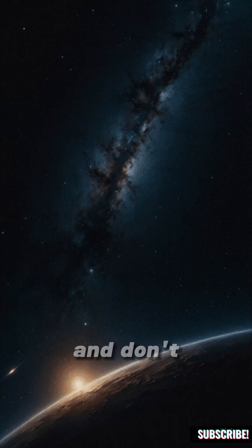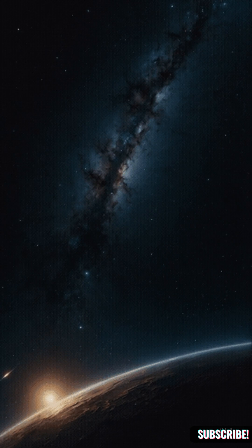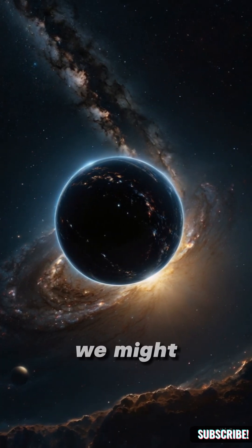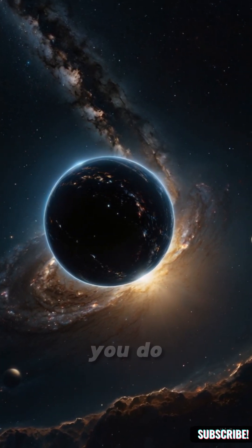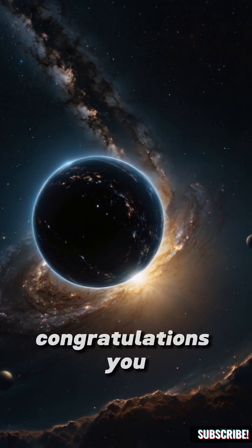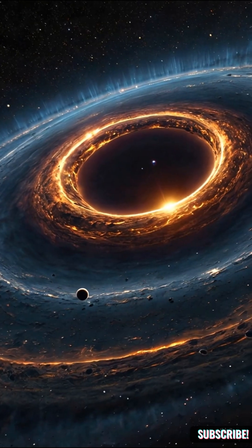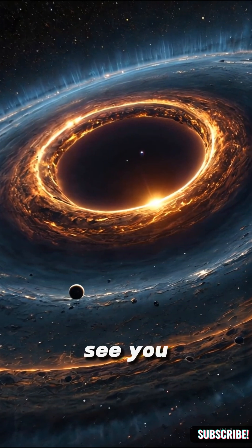And don't forget, if you don't subscribe, we might never meet again. But if you do, congratulations, you just got smarter. See you!